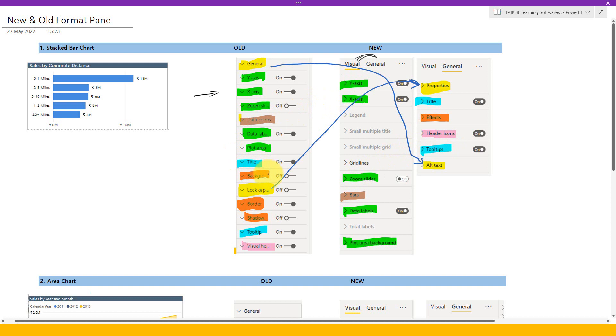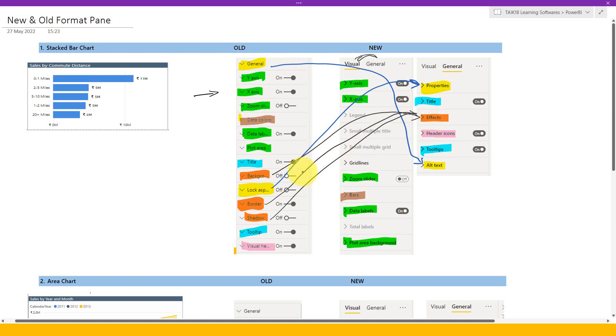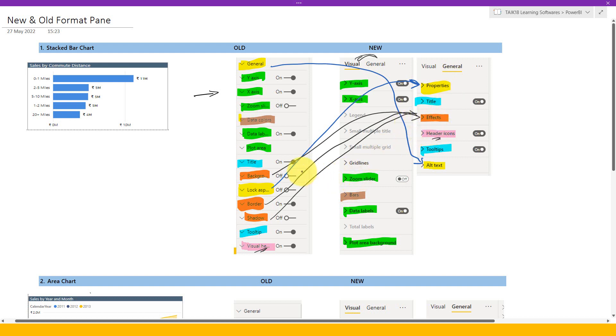Now here, one thing to note here is basically the background, borders, and shadow. These three of them, they combined into one single place, which is under effects. So this is the one, the borders goes here and this background color, also the border also and also the shadow. So these three of them goes inside the effect here. Okay. The last thing which I kept here is the visual headers. They have now changed the name from visual headers to header icons, but it is also placed under general tab here. So majority of the things is placed under general tab here.